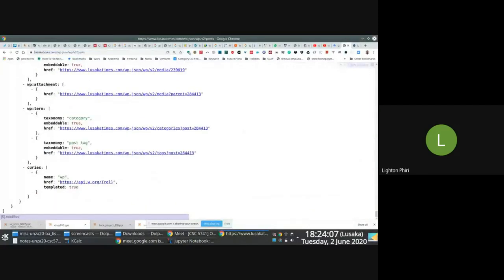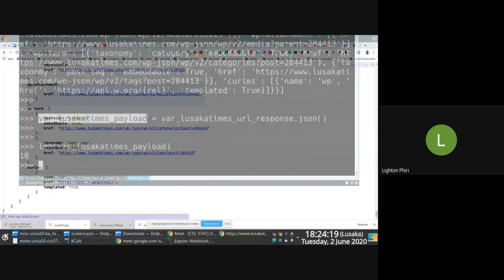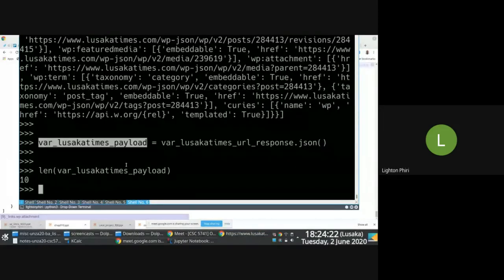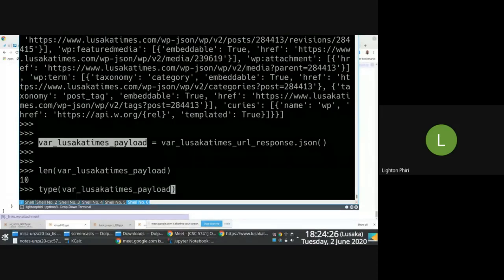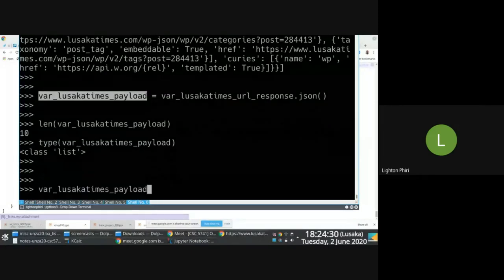Of course, to get the other data you'd have to loop through the different pages until you exhaust all of them — but you know this because you've extracted data using REST APIs from the job site. So I'll create the payload, get the length, and then confirm what sort of attribute I'm working with. I see that it's a list.